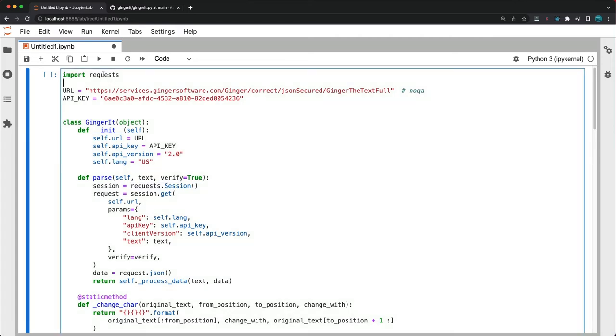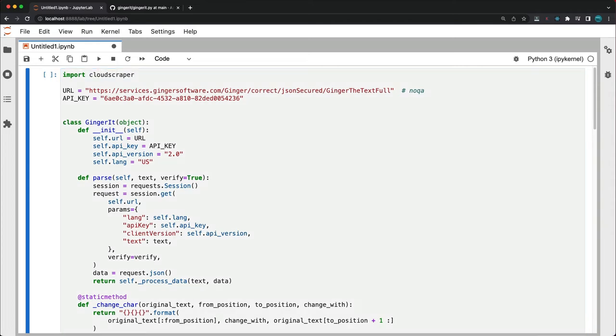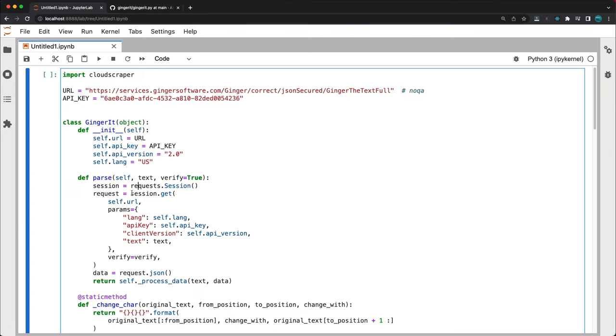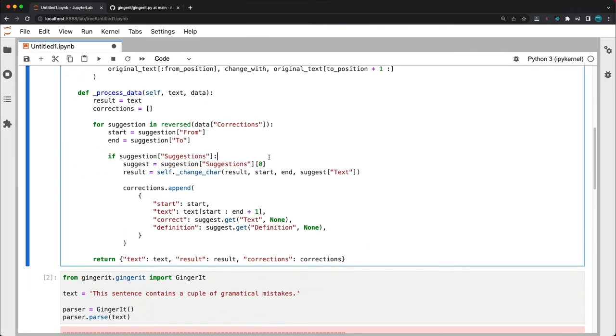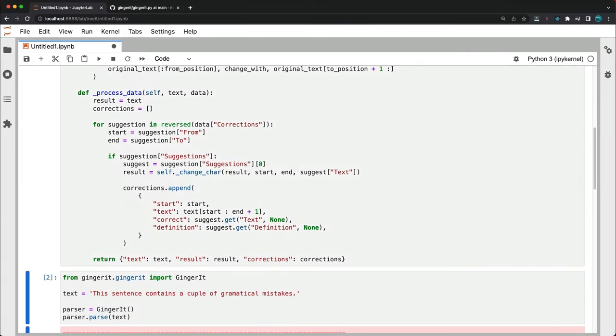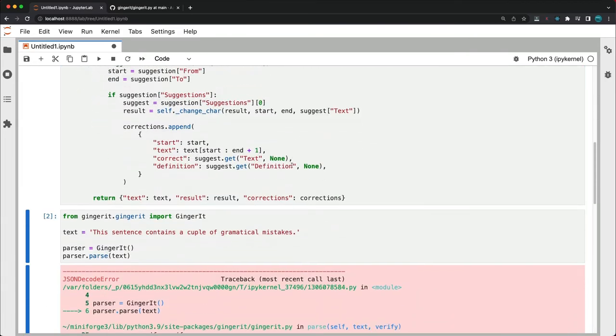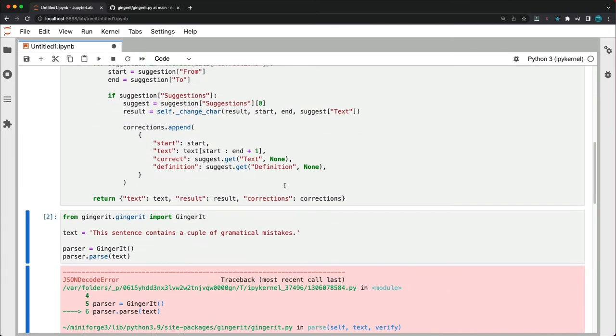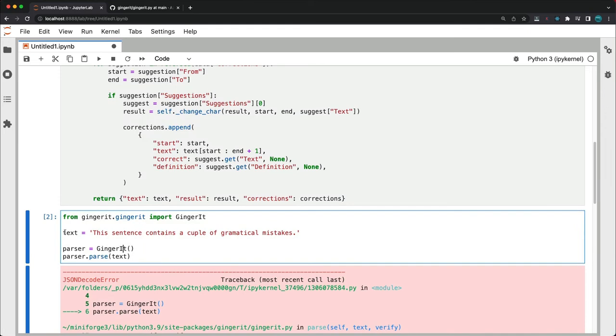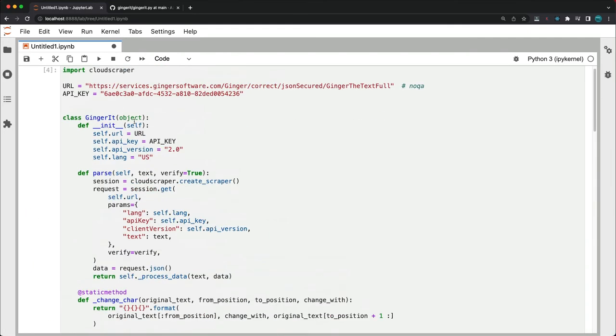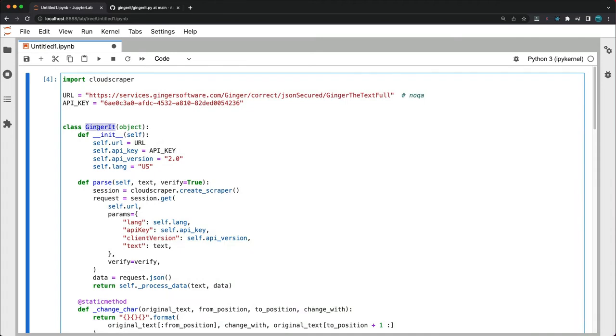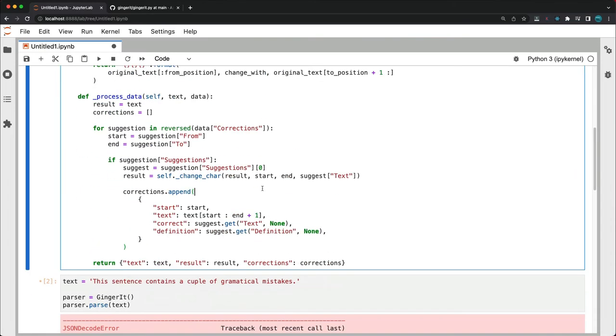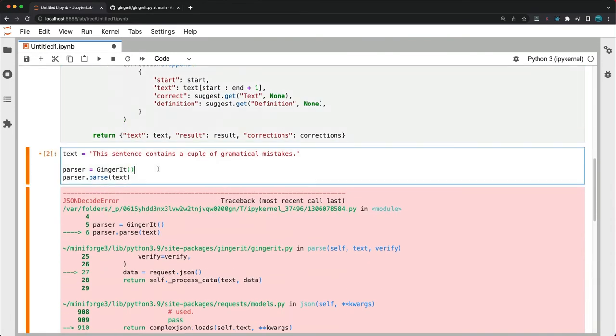So let's change the session initialization. And first let's fix the import. Cloud scraper, we don't need the requests anymore. So it's cloud scraper that creates scraper. And this should work. Now let's delete this import since we're using the gingerit class. And let's try running it now.